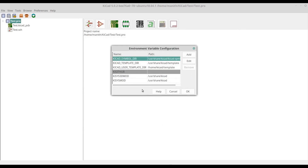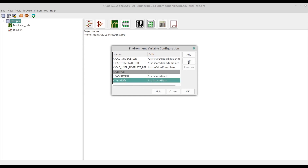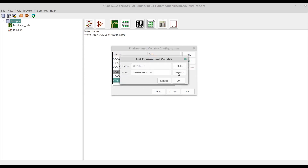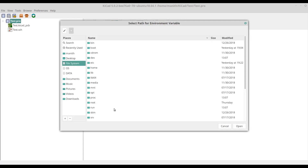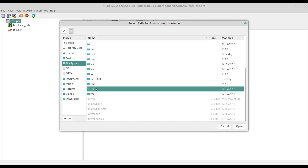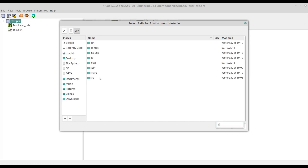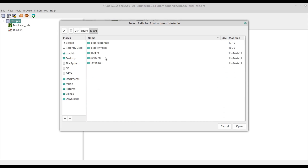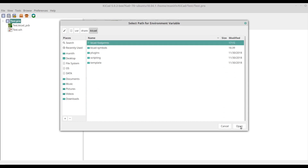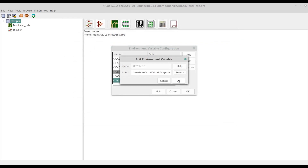Then let's change the path for the footprint libraries directory. Click on KiCad's footprint mode and click Edit. Browse to our cloned directory — file system, then KiCad — and click on the KiCad footprints directory, then click Open. Now click OK.